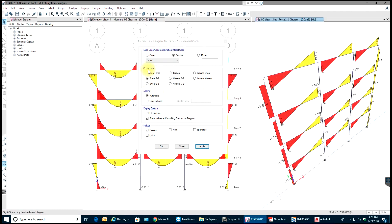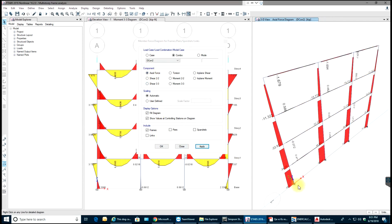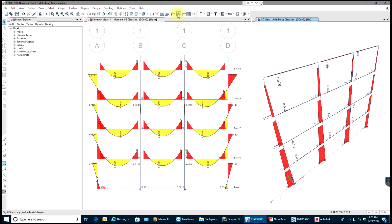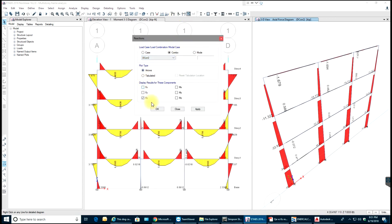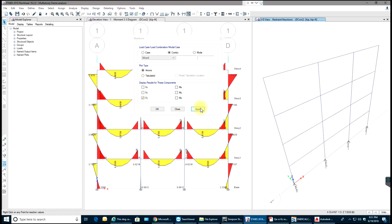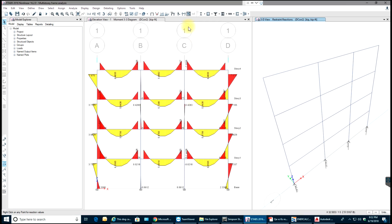Going to Axial Force, select Apply — that is how you see your axial force. Now for reactions: select Z direction, select Apply. You have the reactions displayed for the total load coming onto the beams. That is how you do the analysis.